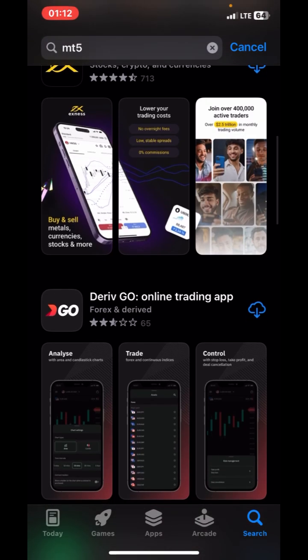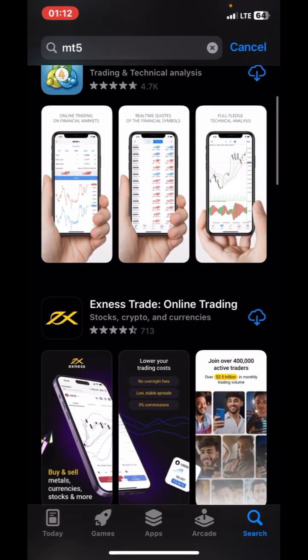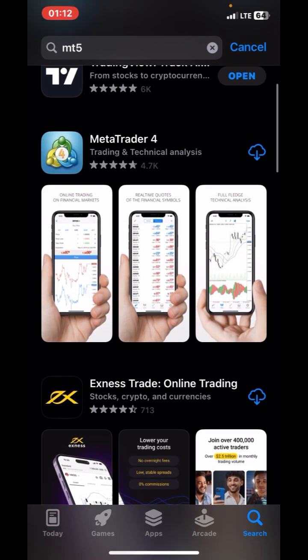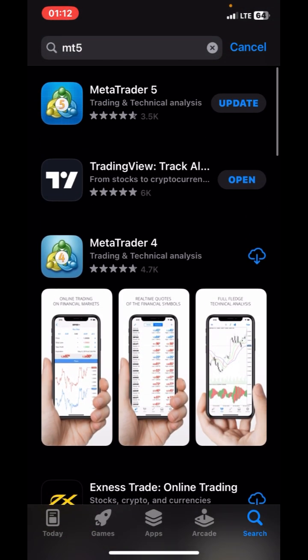I told you guys I was going to give you updates on it, so you can see I've been checking on it, and I'm glad to see it's back live. Traders, go straight and install MT5 and start trading.